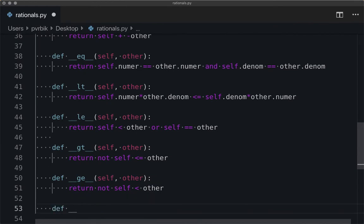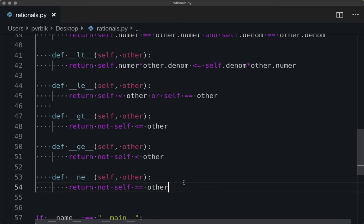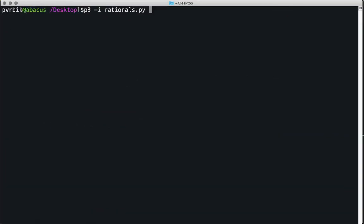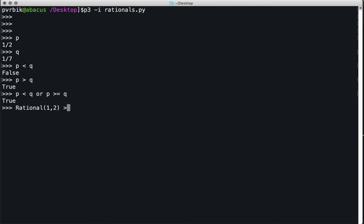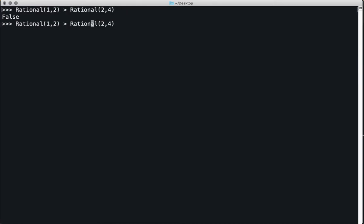Let me verify: is P less than Q? No. Is P greater than Q? Yes. It has to be the case that P < Q or P >= Q is true in all cases. Let's check: rational(1, 2) > rational(2, 4) should be false, and with >=, that should be true. Why isn't that true? Greater than or equal is wrong. Self is greater than or equal to other if it is not the case that self is less than other.